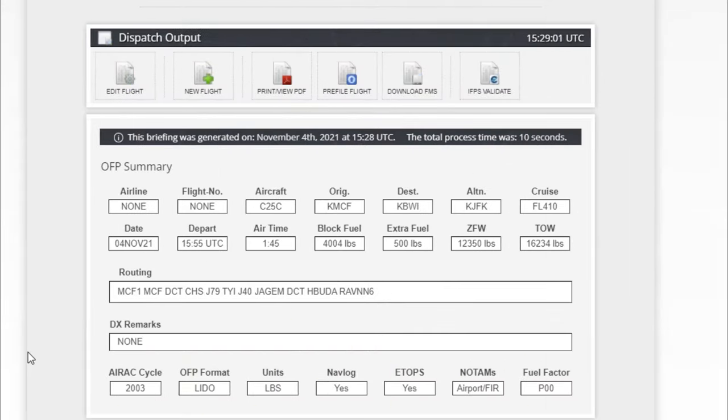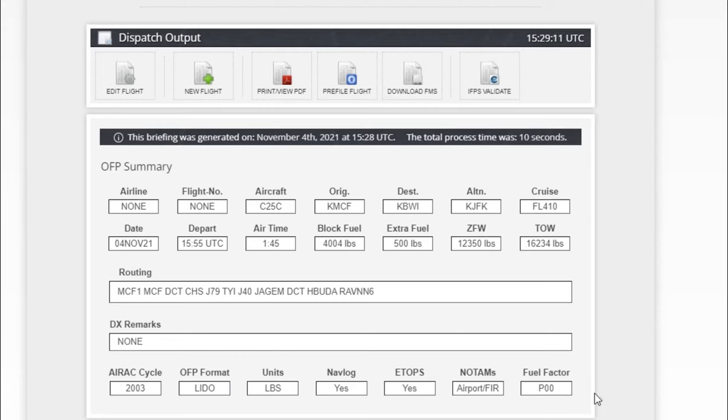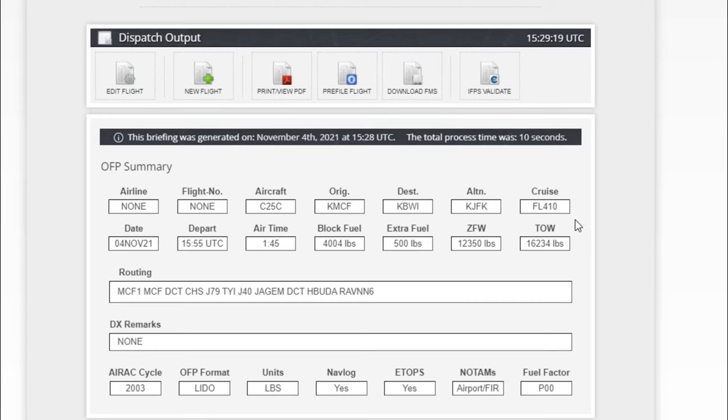Let's take a look at this so we can familiarize yourself with the summary here. Pretty much everything at the top here is going to have all of your basic information: the aircraft, the originating airport, the destination, the alternate, your cruise altitude. By the way, it also sets in a cruise altitude for you based on what plane you're going to be flying.